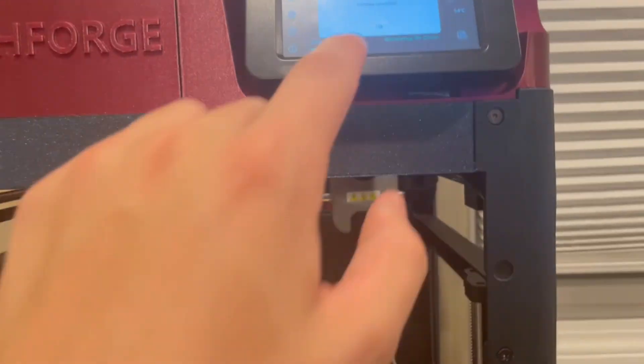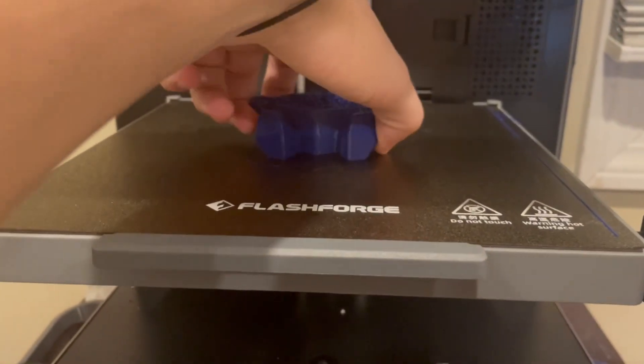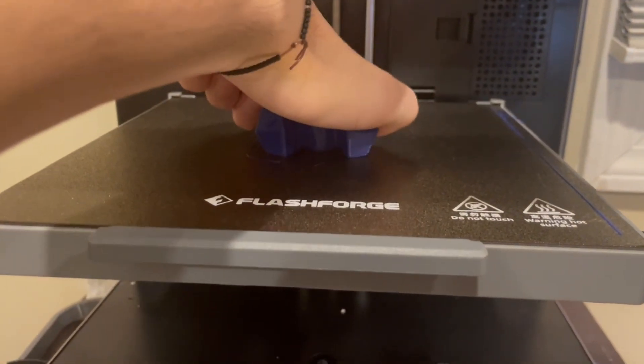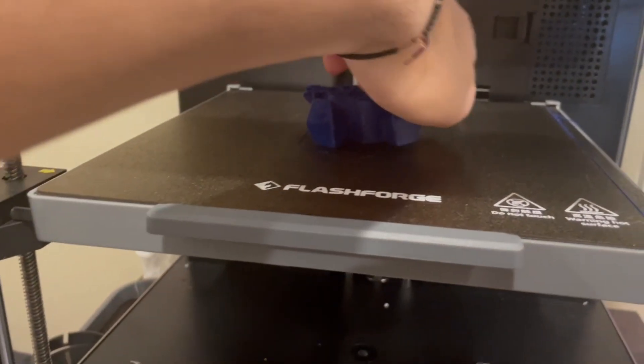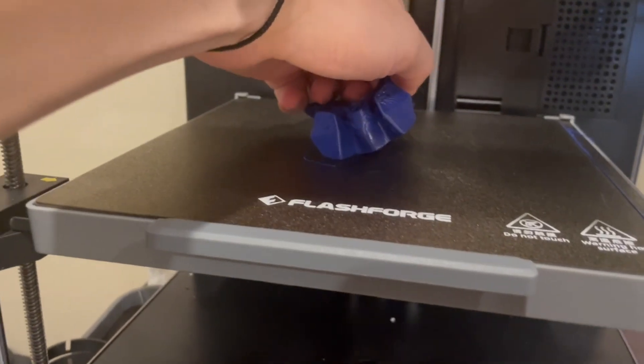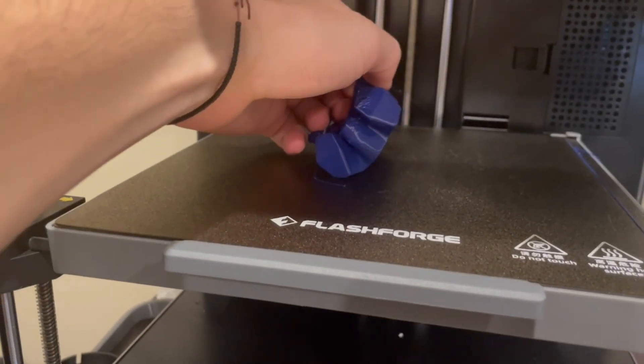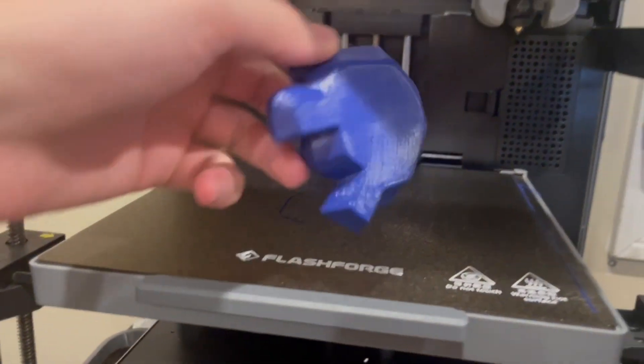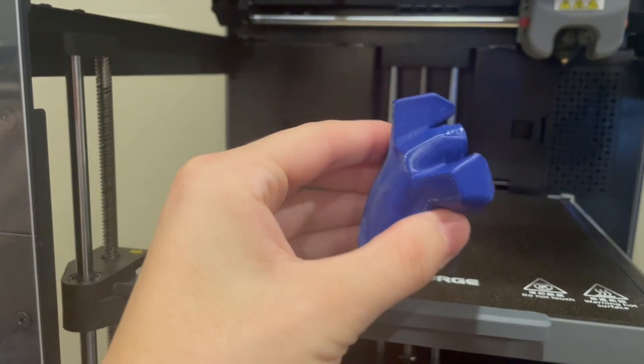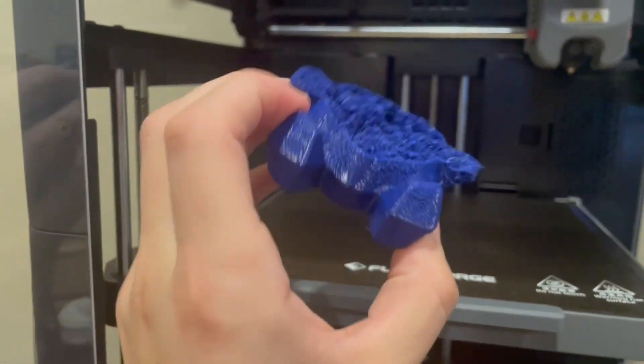Alright. Let's see how this is. Pretty funky looking. Oh, this feels so weird.